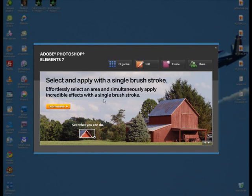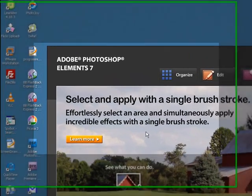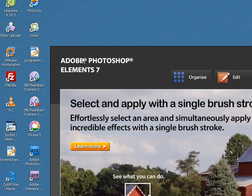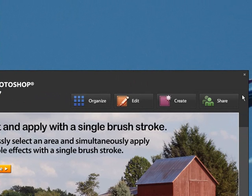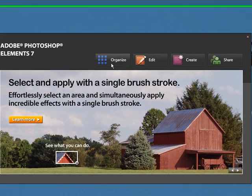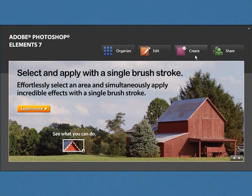So as I said, this is the new splash screen we're looking at now. It says Adobe Photoshop Element 7 and you can do just like you could on the other splash screen: organize, edit, create, and share.